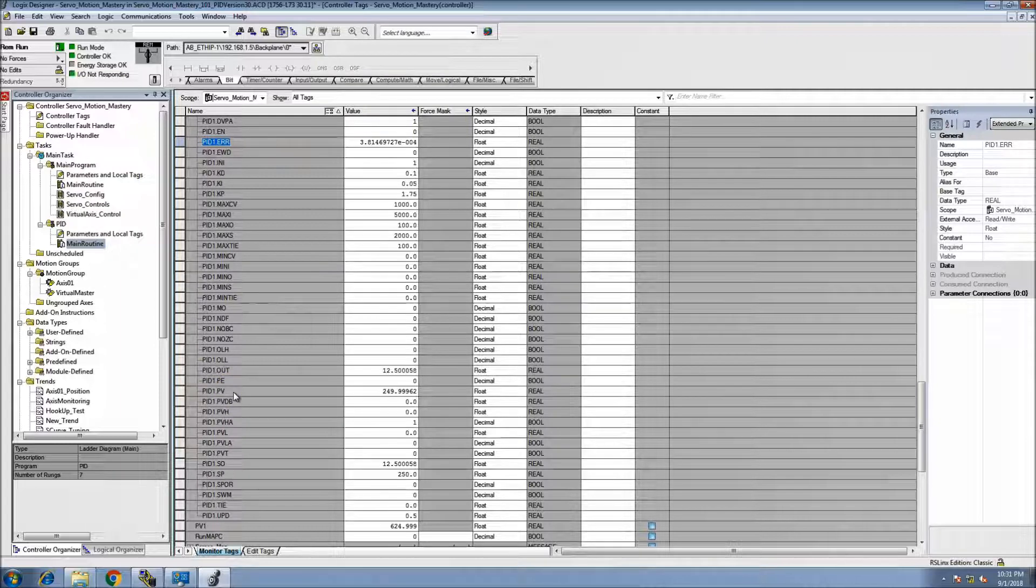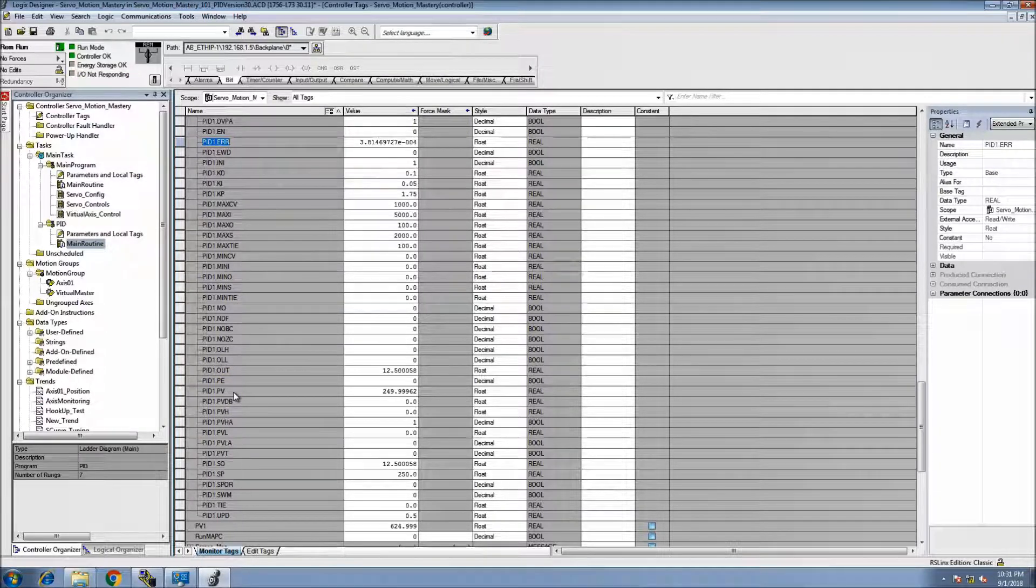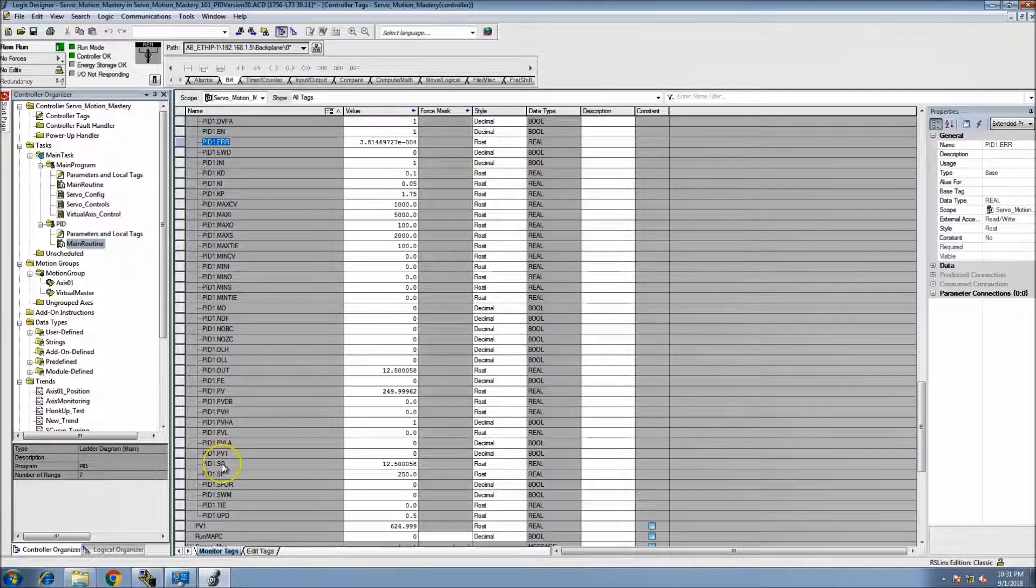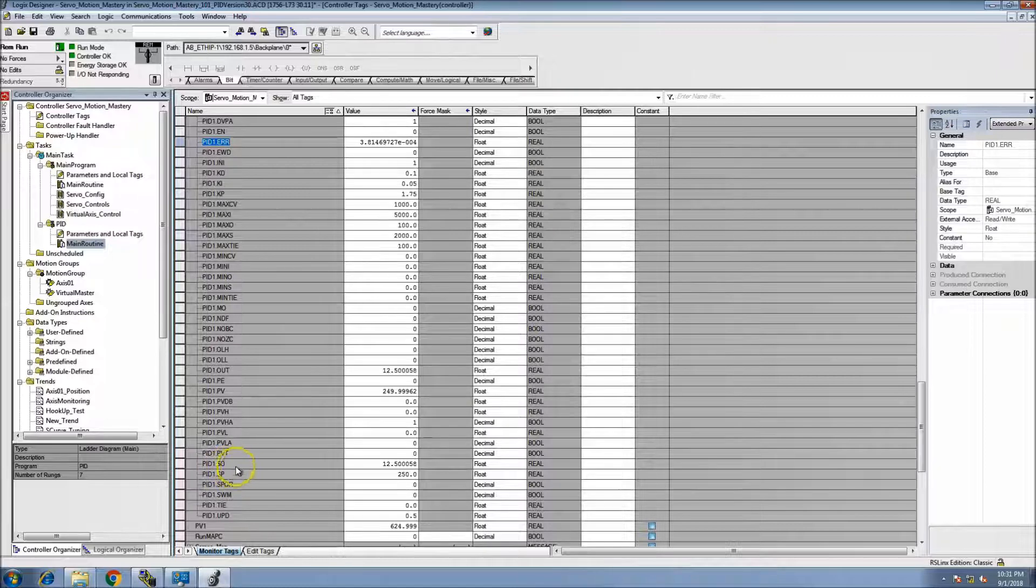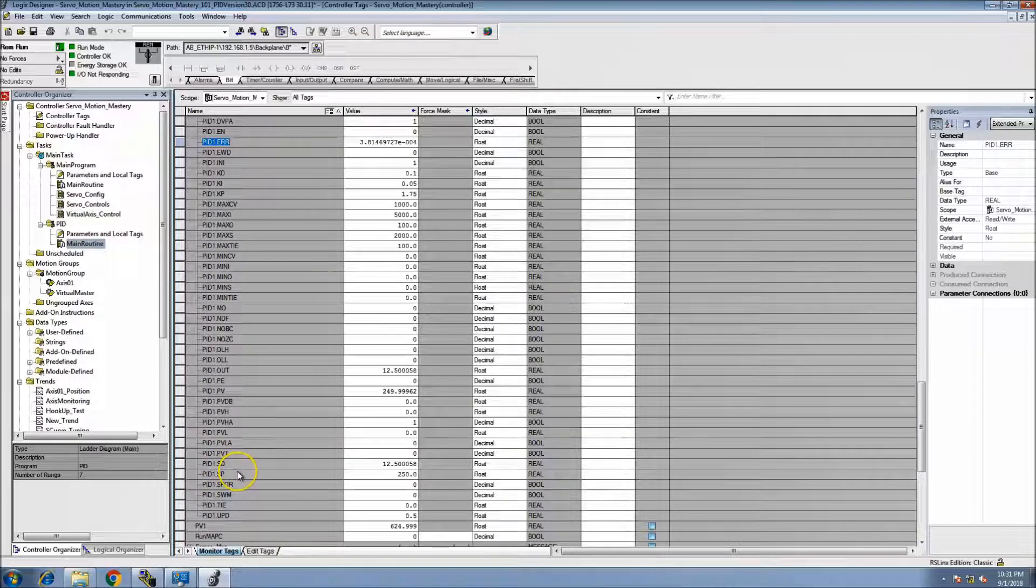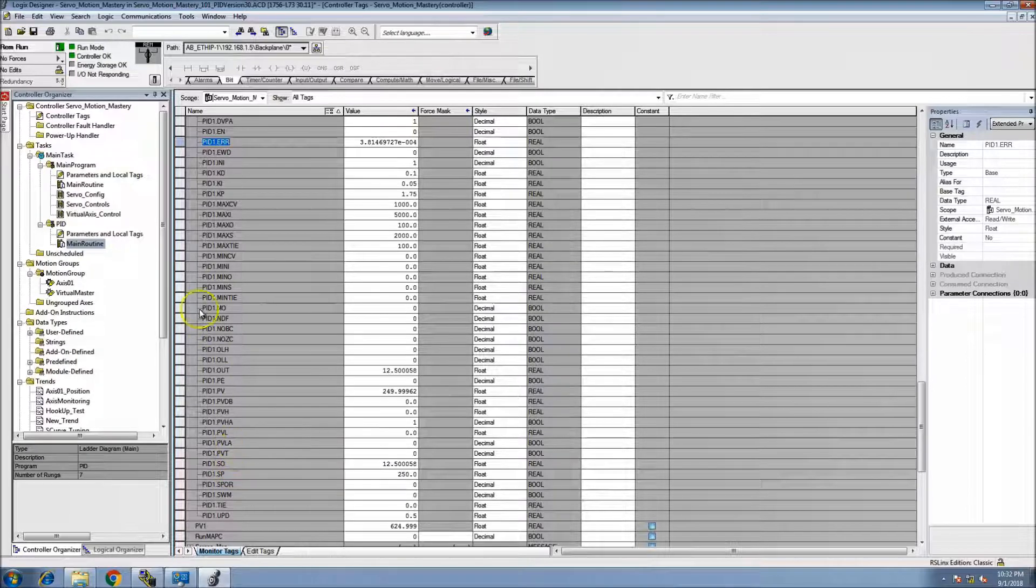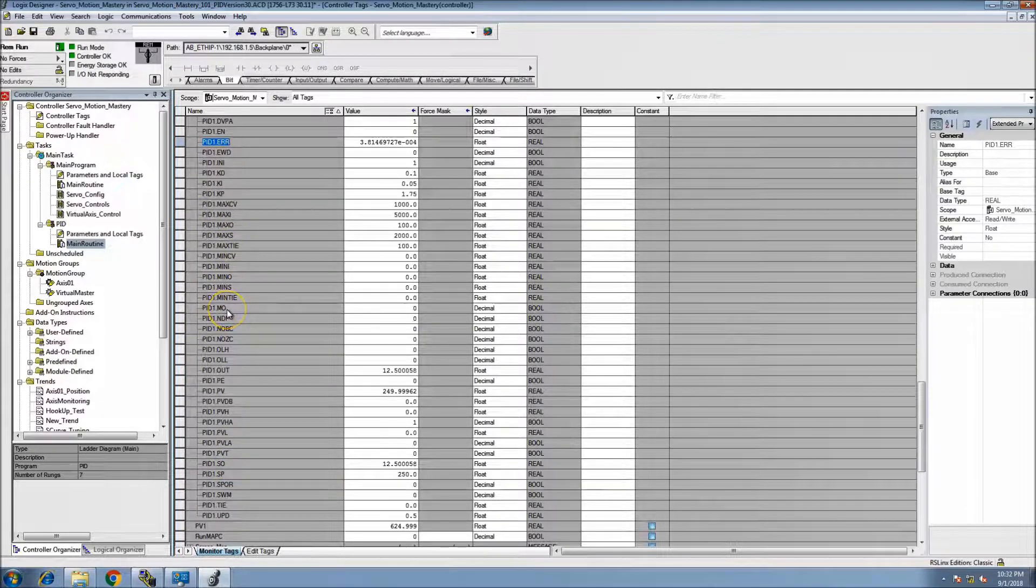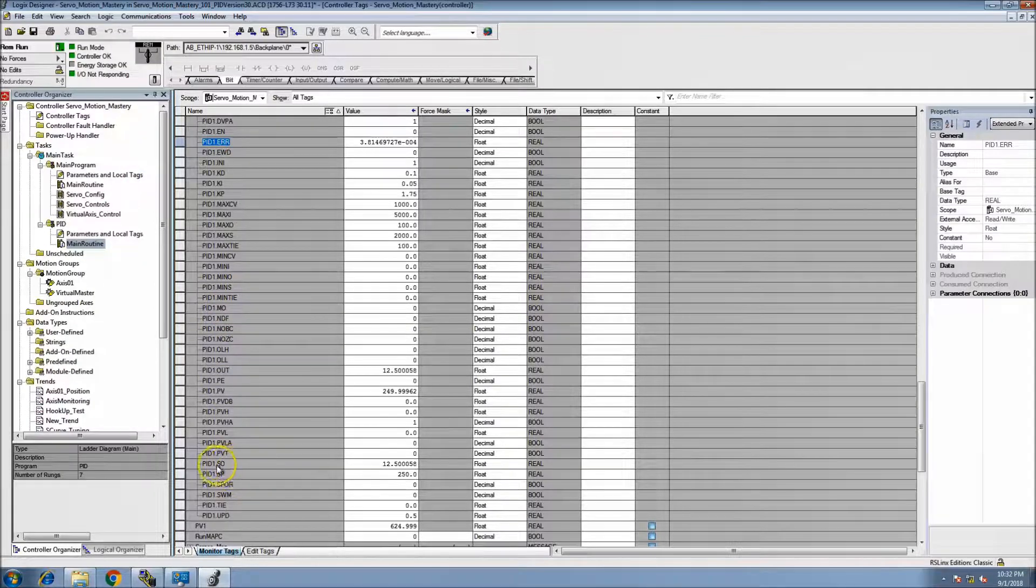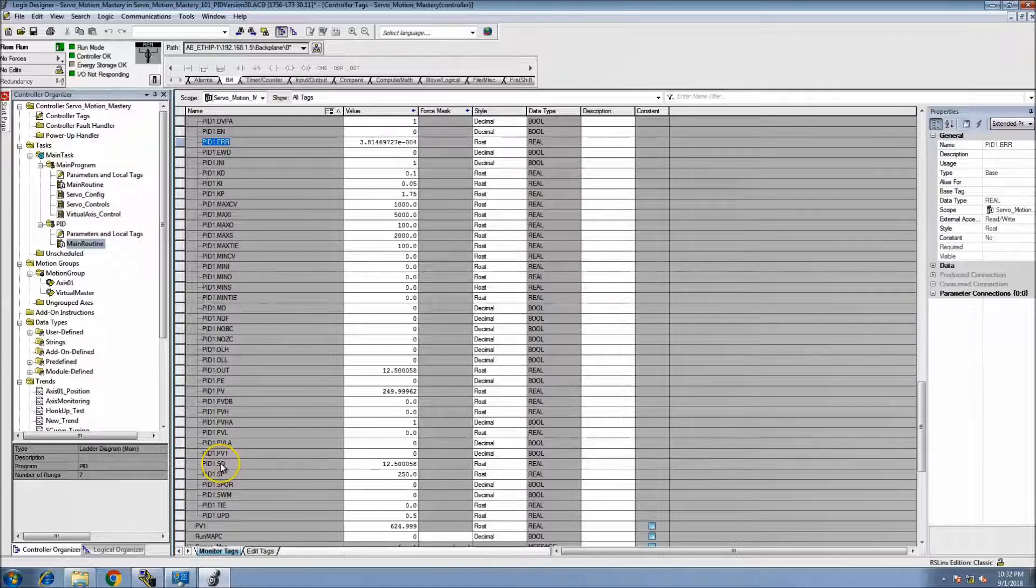Then you have your process variable, your PV, and that's something that you should be watching. That would be one of the main elements. You can also do the SO, which is the output. You can do the output, the error, and the process variable.